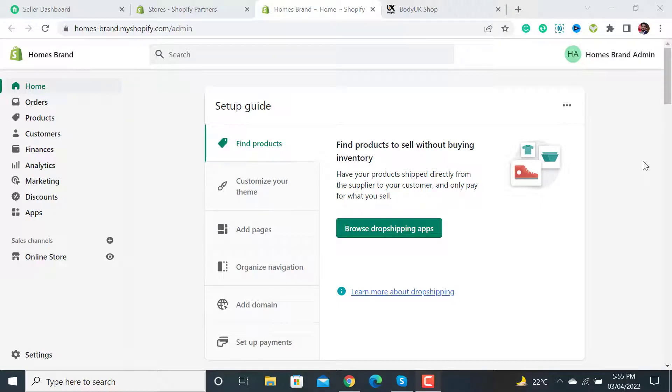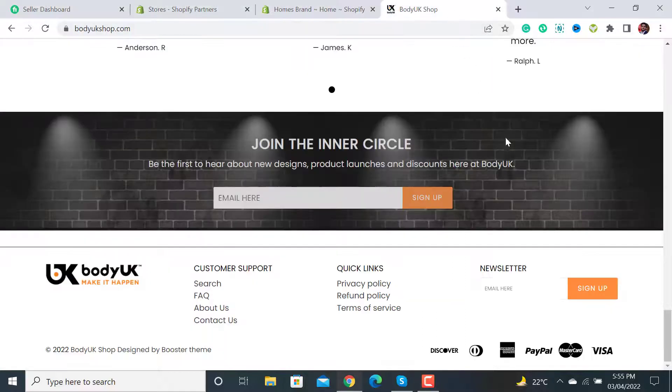Welcome back to eCommerce. In this video, I will guide you on how to add legal pages - privacy policy, terms of service, and refund policy pages - to your Shopify website.